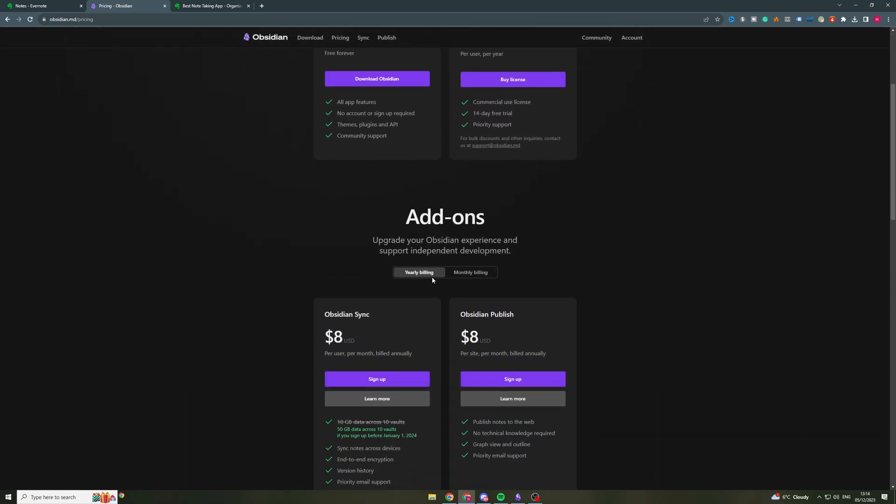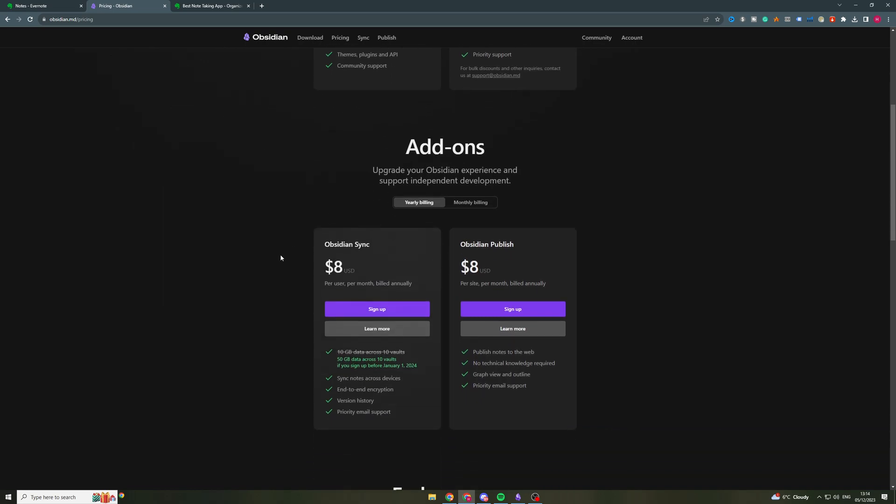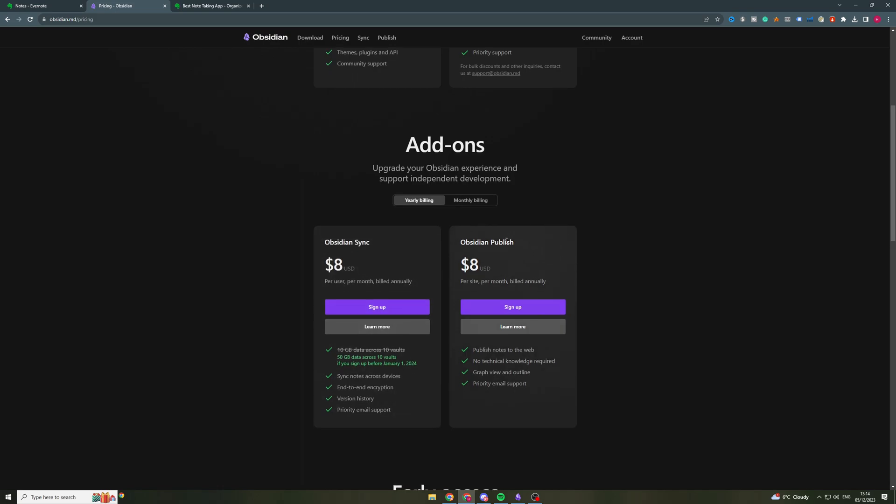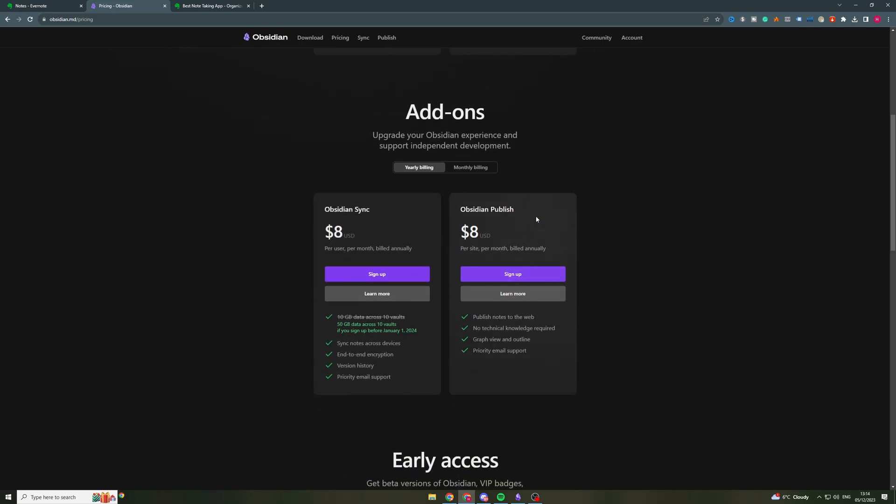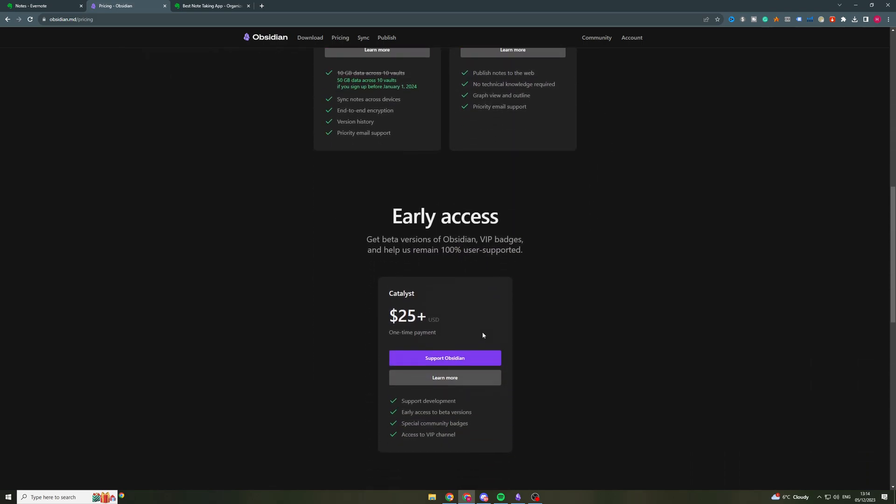Now if you go over here and you want to get some add-ons like some storage or you want to sync some notes across devices, that kind of stuff, then you can pay an additional $8 per month per user and that's billed annually. You can also have the publishing option which allows you to publish notes to the web, which you can get for an additional $8.